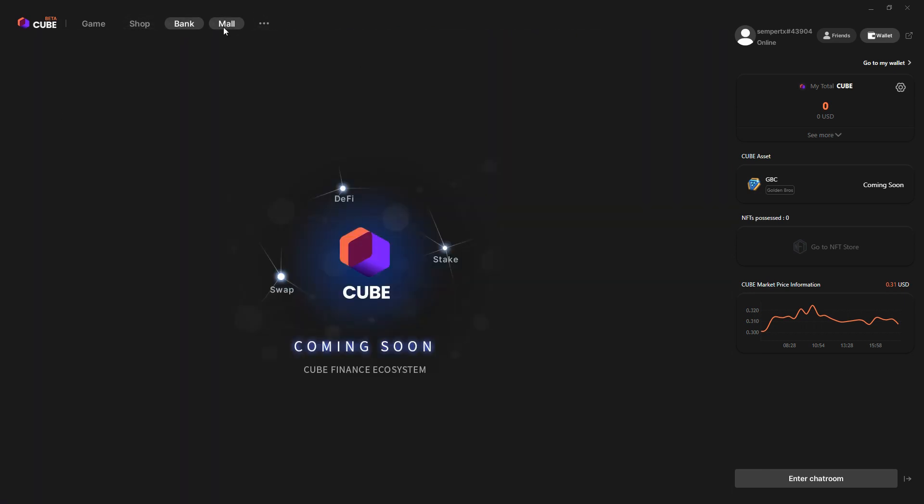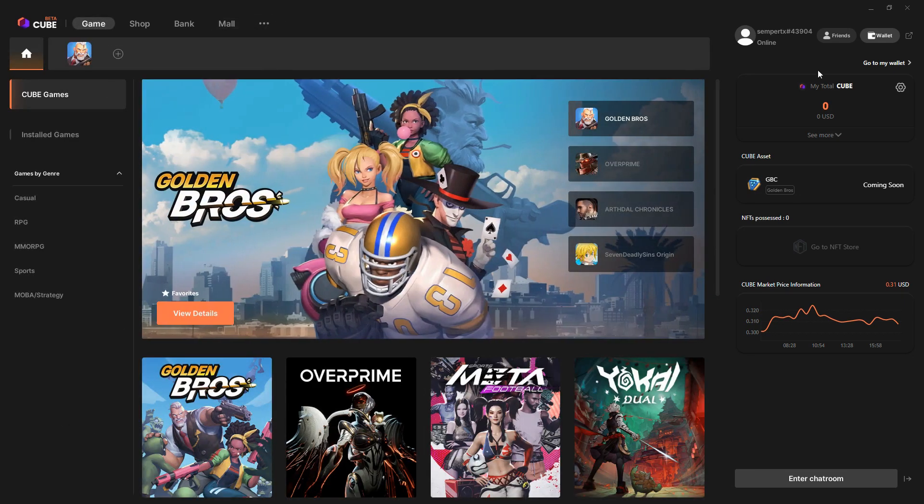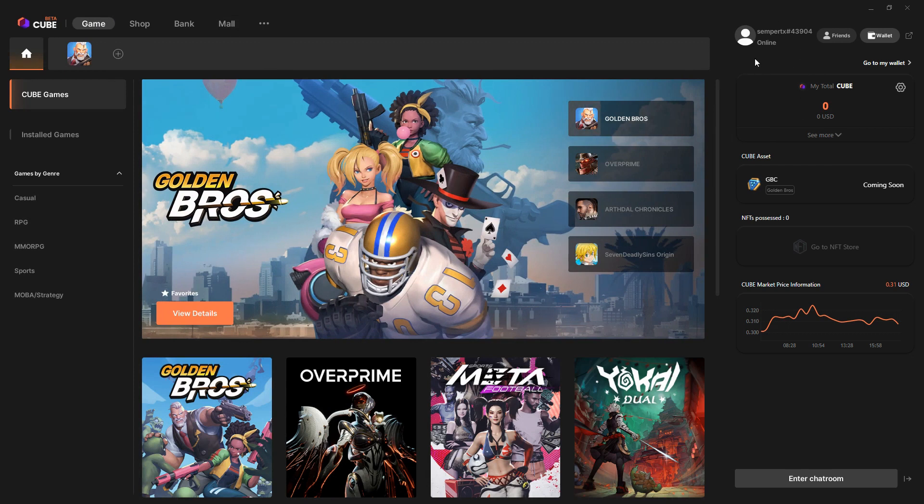Bank coming soon, mall coming soon. A whole bunch of notifications and stuff you can look at if you want to. You basically have an account here, friends, and there's this wallet as well.